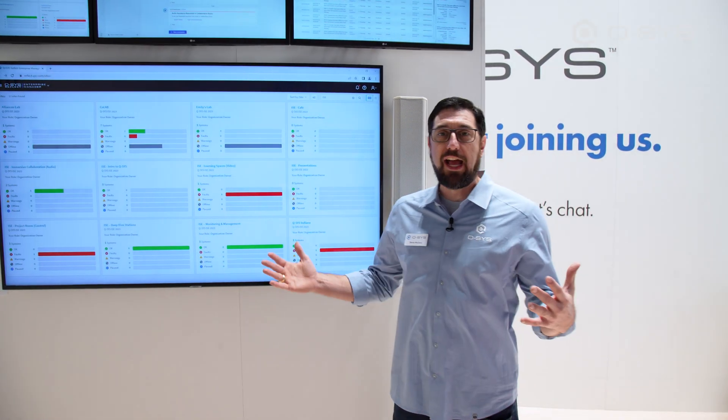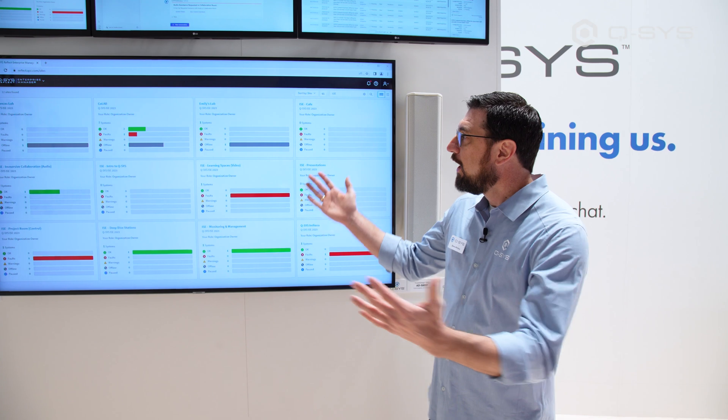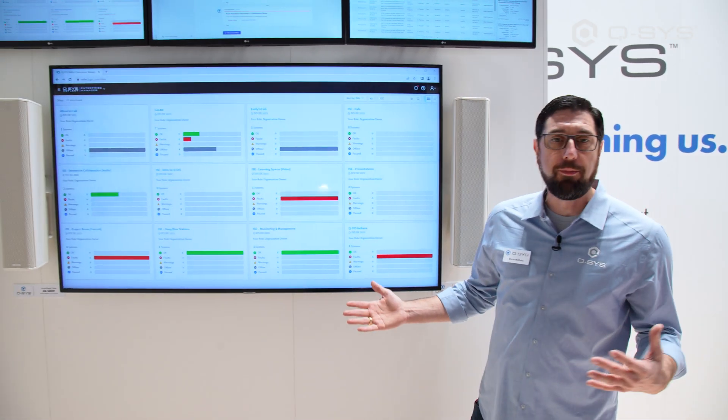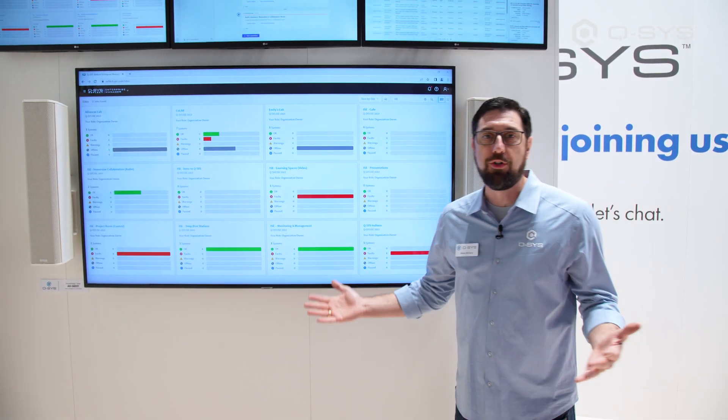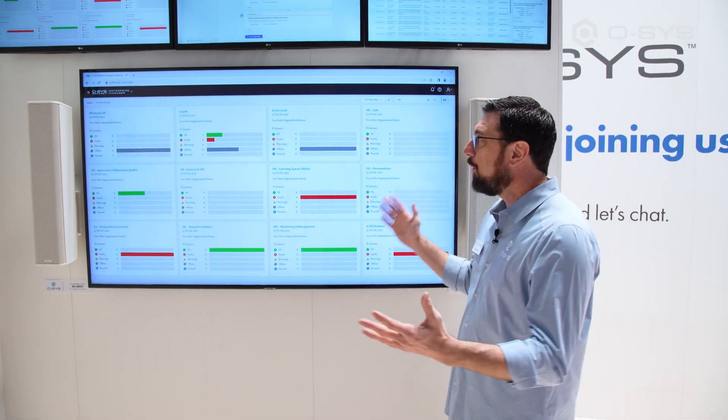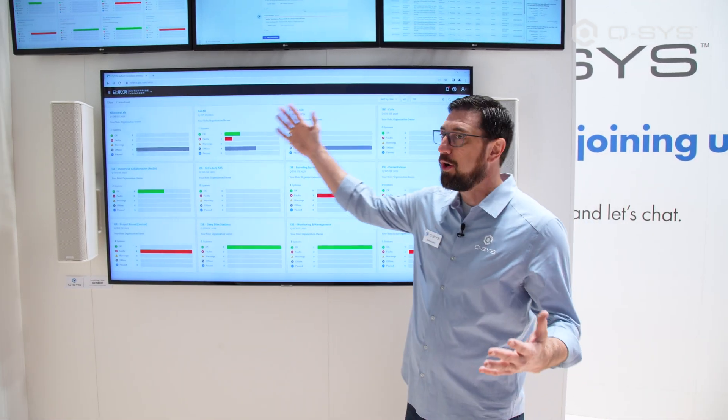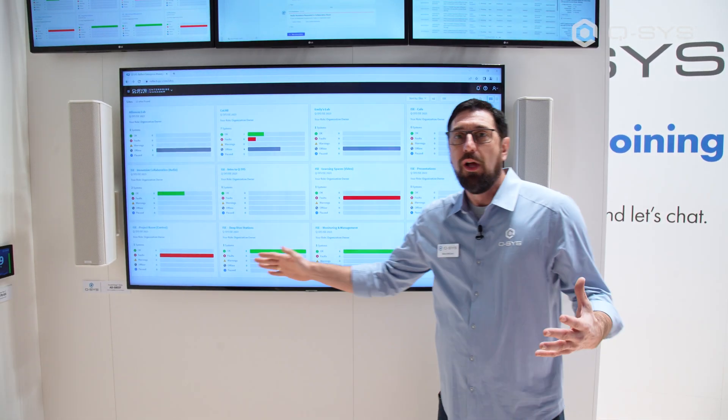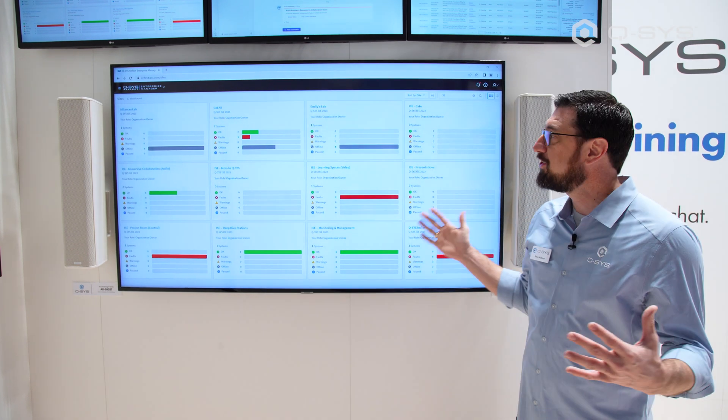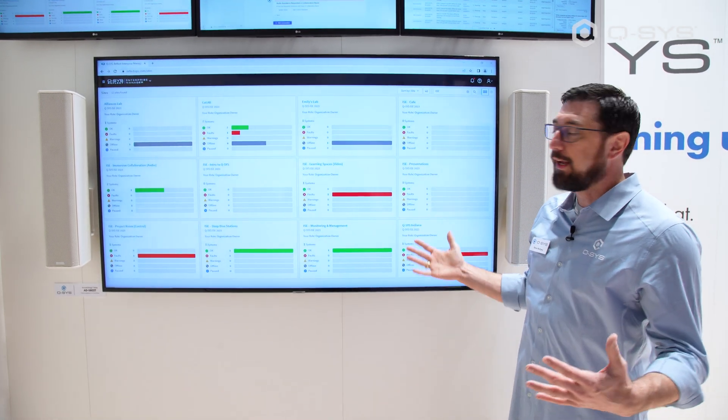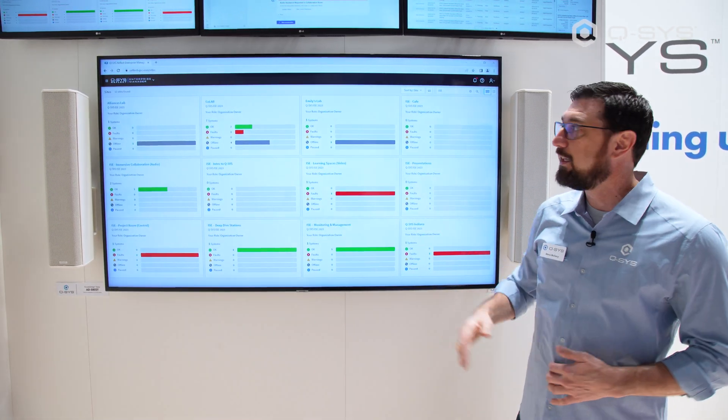If you've logged into our Q-SYS Reflect Enterprise Manager dashboard before, this view is probably fairly familiar to you. What we have here is a bird's eye view of our entire system that we've set up here at ISE.